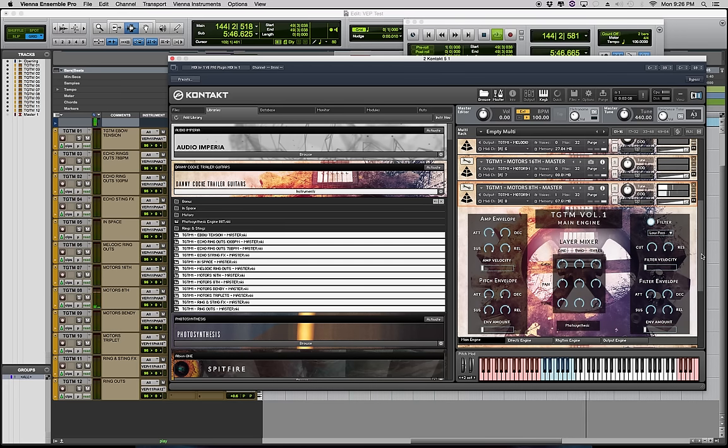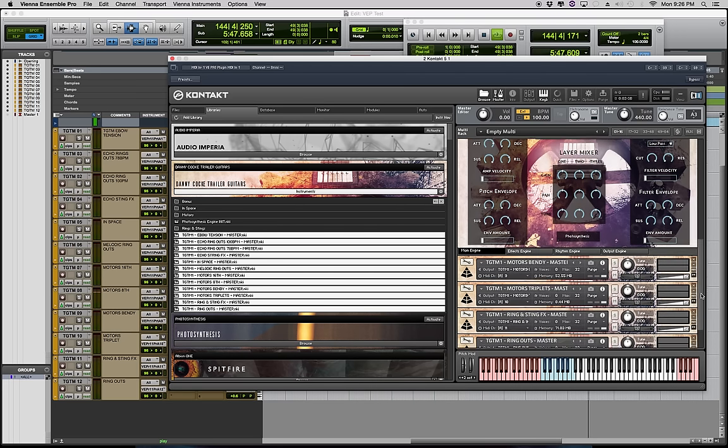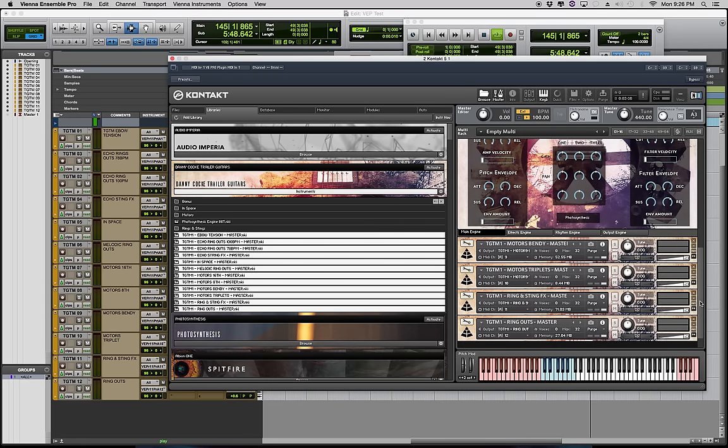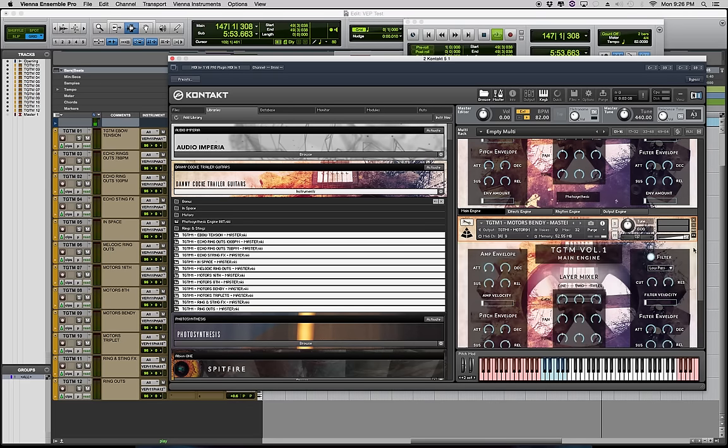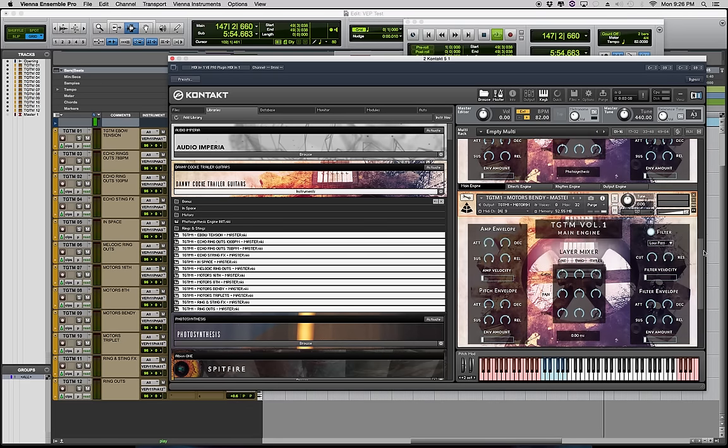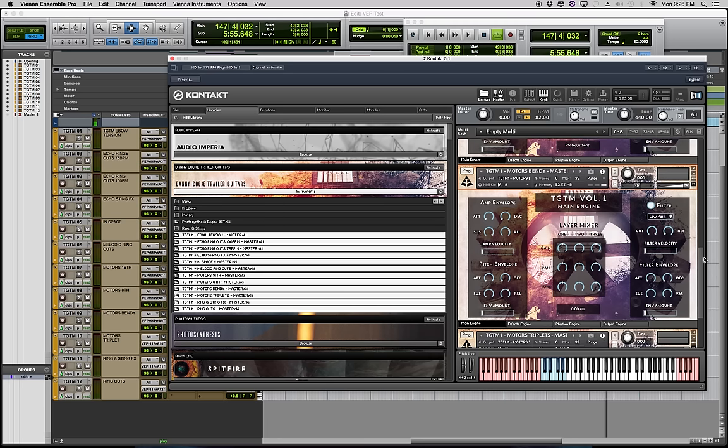Next we have the bendy motors which are the same sort of idea as the 8th and 16th, just a little bit more on the tense and uneasy side with half step bends or even quarter step bends just to create that uneasiness.